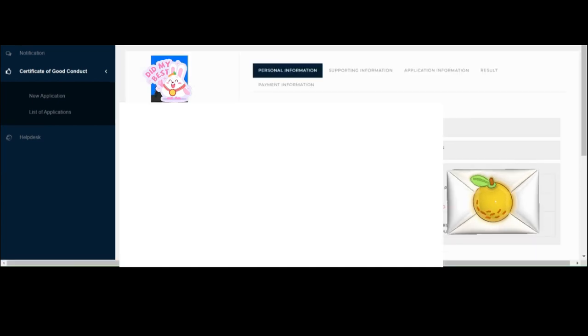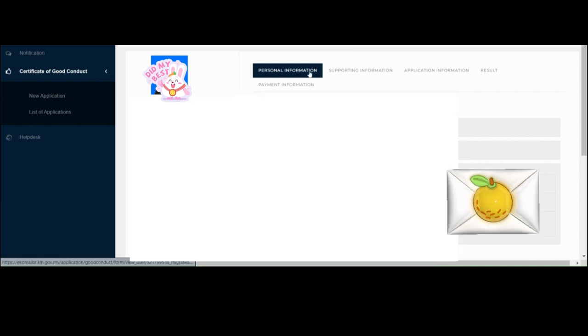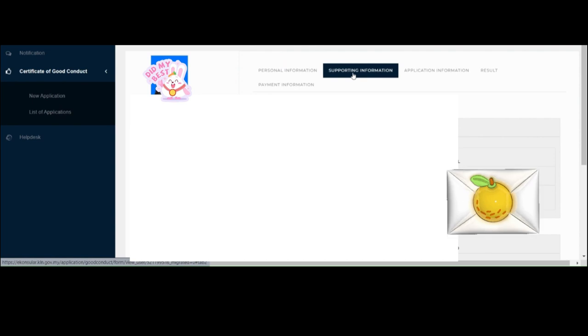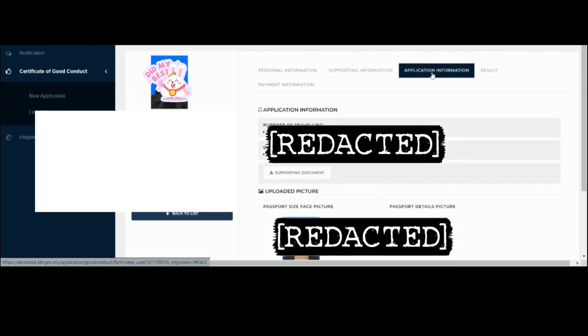Once we're done filling out the information on Create Application and then now here on Check Application, it will look like this. On Personal Information, you just have to put in all your personal info, including your address and your passport info. Supporting information includes your job information and your education information. And then application information includes your purpose of traveling and the countries that need the certificate, and it will also ask you to upload if you have any supporting document.